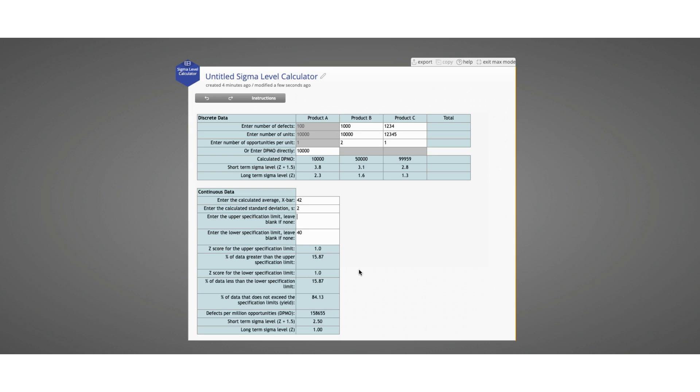The continuous data Sigma level calculator is a little bit easier to use than the discrete data calculator. This covers the Sigma level calculator.